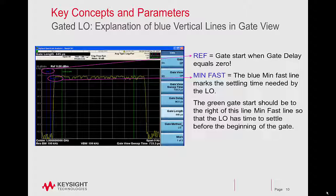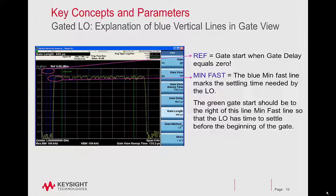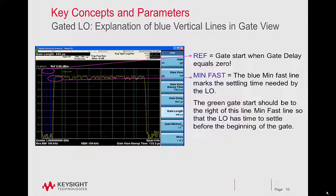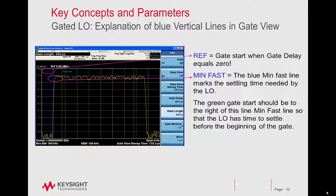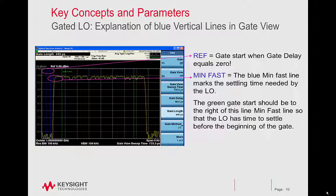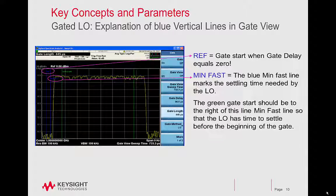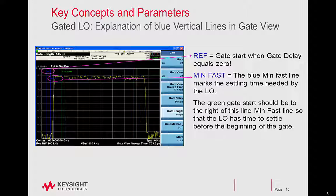Gated LO explanation of the blue vertical lines in gate view. When you're doing the gated LO measurements and you go into the gate menu, there's a gate view selection in there. While you're in gate view, you'll be in a time display. And in this display, besides the gate start and gate stop time markers, you'll also see two blue lines.